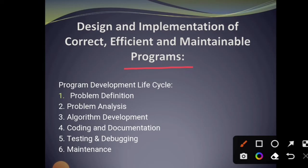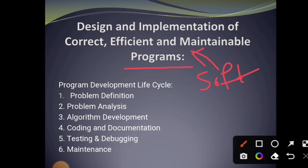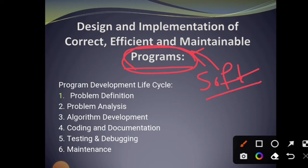Next, what is software? Software is nothing but a collection of programs. A collection of programs used to solve one particular specific problem — that is nothing but software.